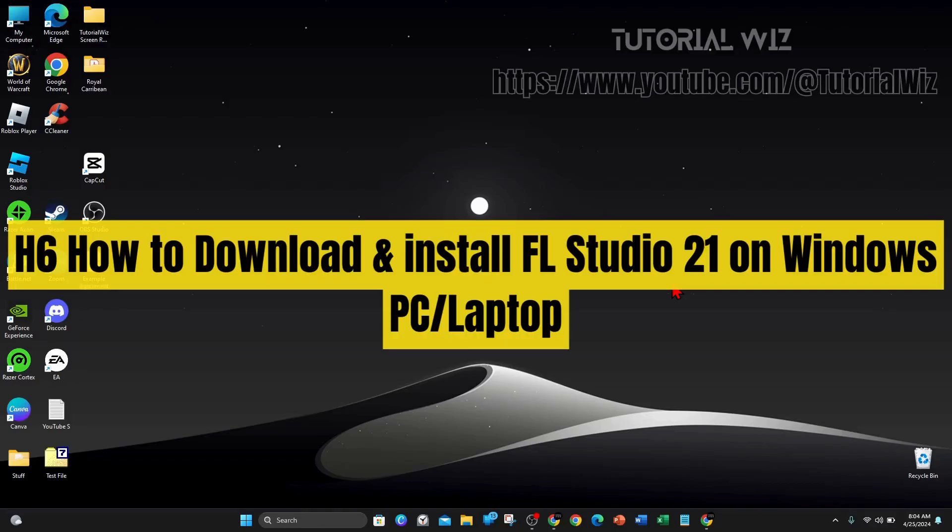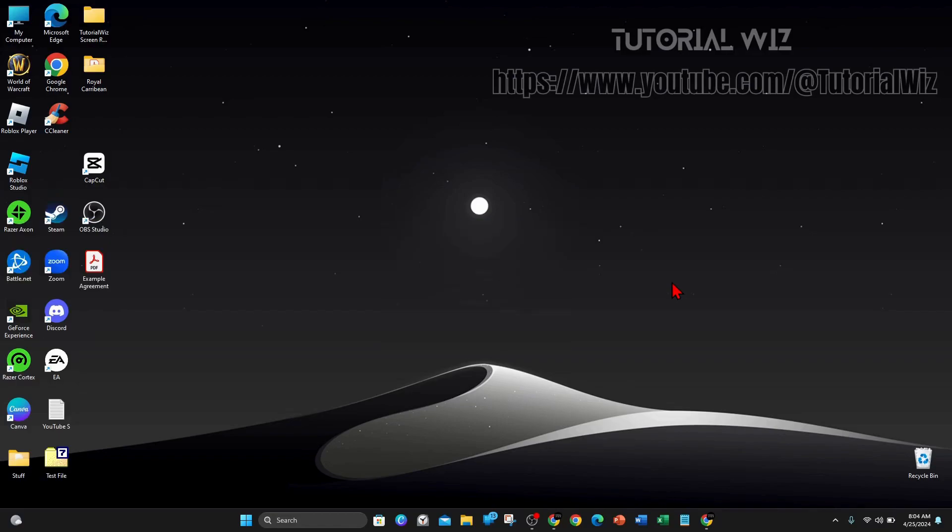Hey guys, in this video I'll show you how to download and install FL Studio 21 on your Windows 11 or 10 PC or laptop.